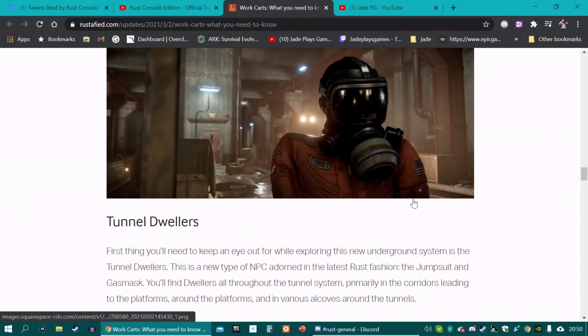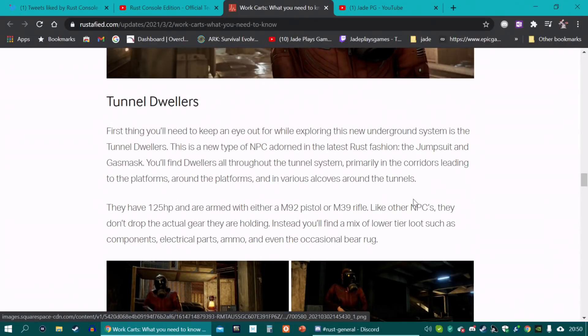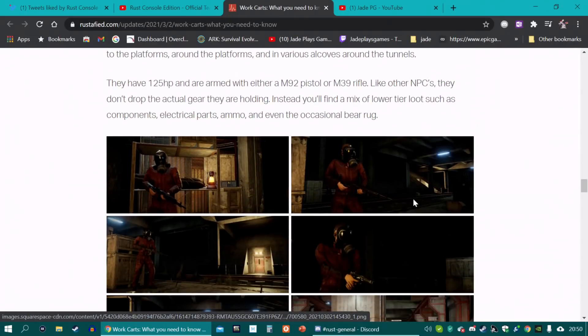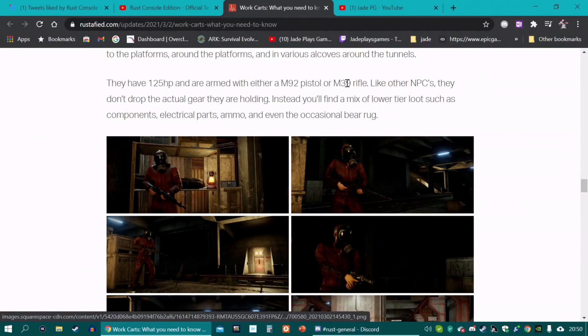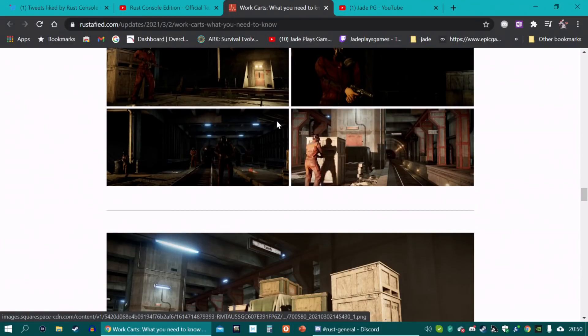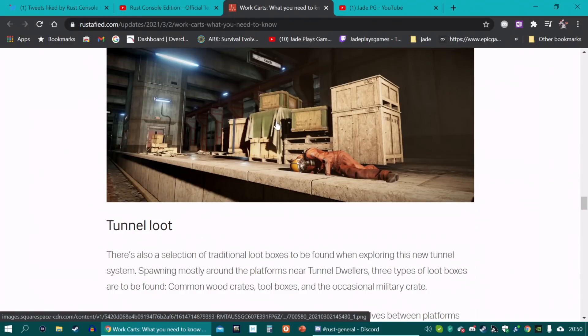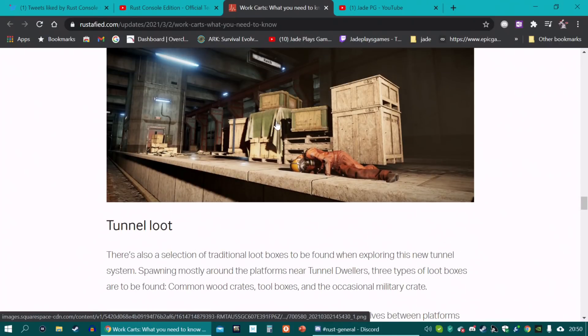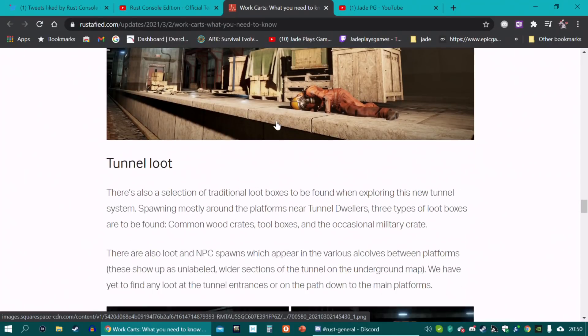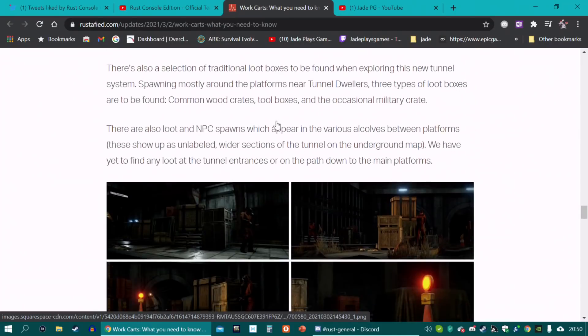The new NPC are these Tunnel Dweller guards. They're going to have 125 HP points. M92 pistol or M39 rifles. Obviously you won't get that when you kill them. They'll have just a mix of lower tier loot. And there will be some Tunnel loot when you go down further. But you're going to have to dig down and explore a lot more.